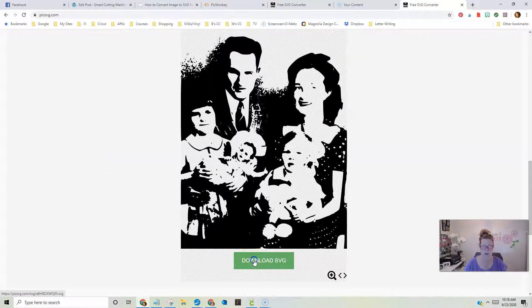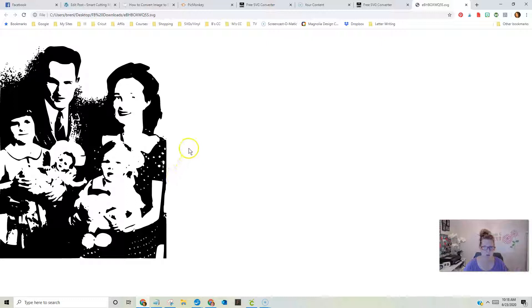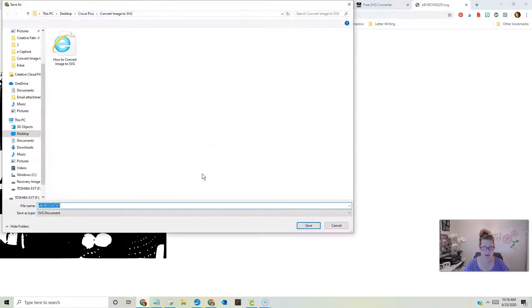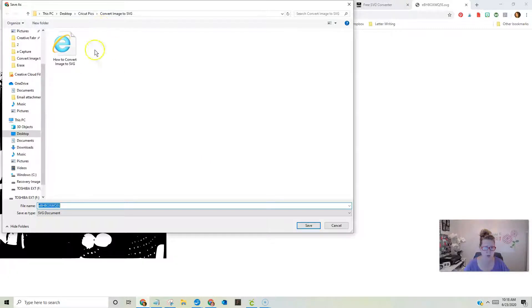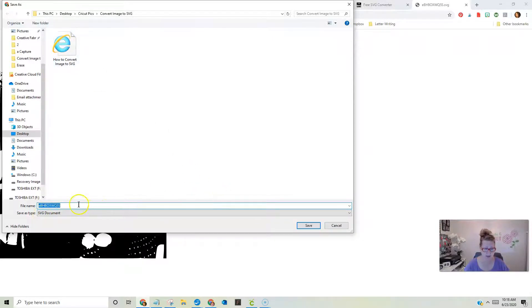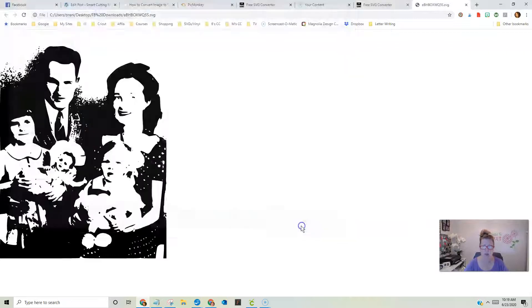So, I'm going to download that, save it as an SVG, and basically, it just pulls it off and makes it into this picture. I'm going to right click on this image, and I'm going to save it as, and I'm going to tell it where to save it, and it's going to save it as an SVG document. So, I'm going to name this mom and pop because that's what I called them.